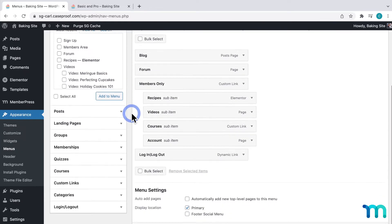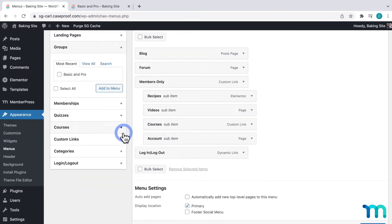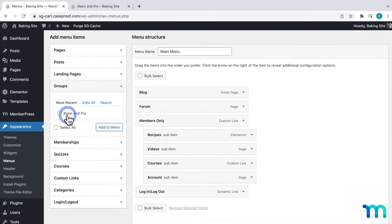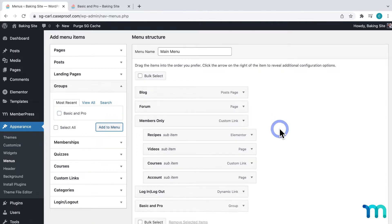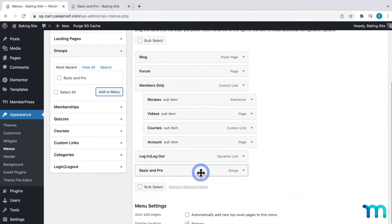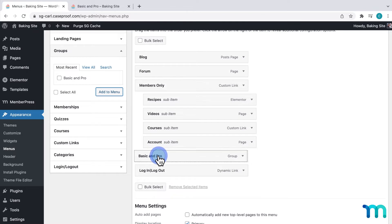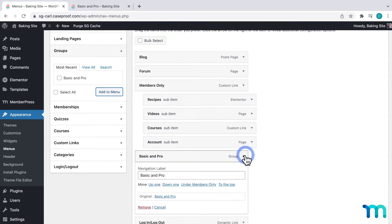So, I'm going to come down here and expand this Groups item. And then, I'll see my group, Basic and Pro. I'll check that and click Add to Menu. And I can see it's been added to my menu. I'll click and drag it where I want it on my site, right here.